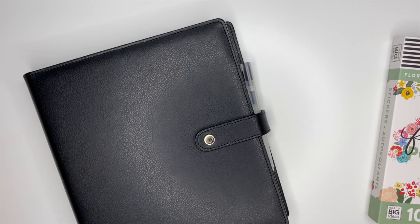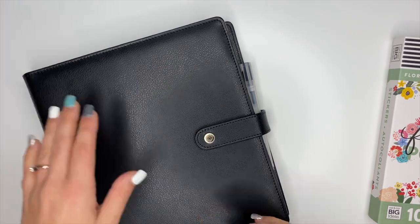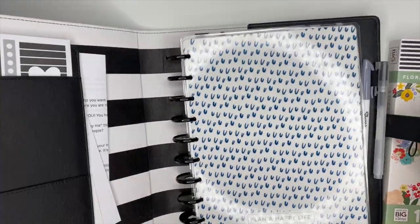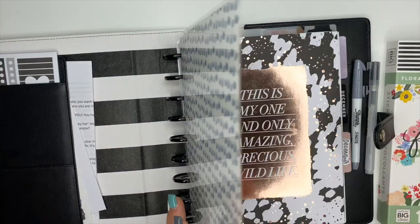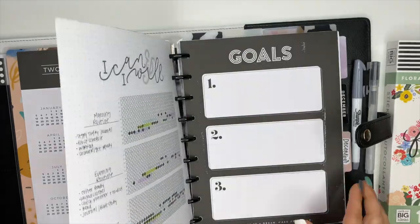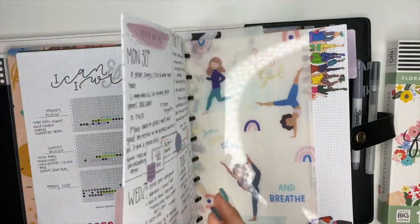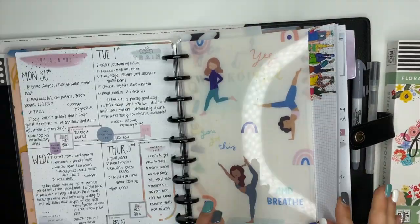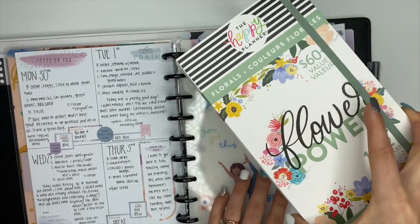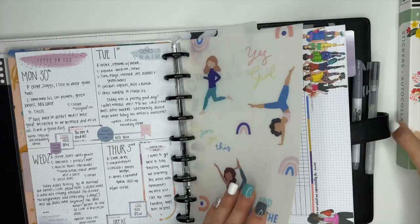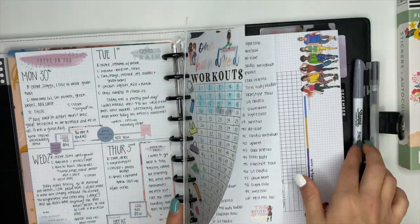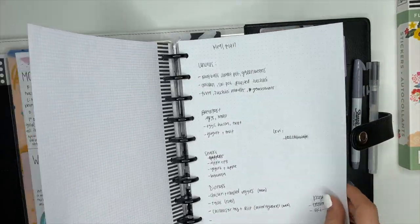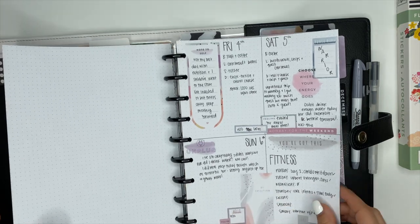Hey guys, it's Ashley. Today I'm going to be creating a fitness spread inside of my fitness, health, wellness planner and I wanted to use the new flower power sticker book, so that's what we're going to be using to create this.